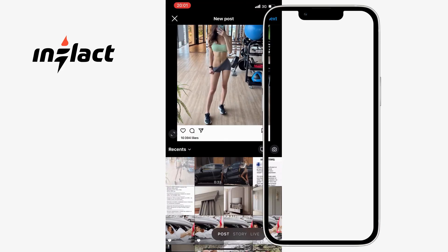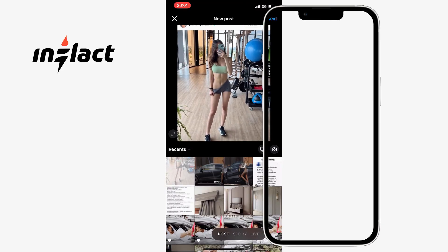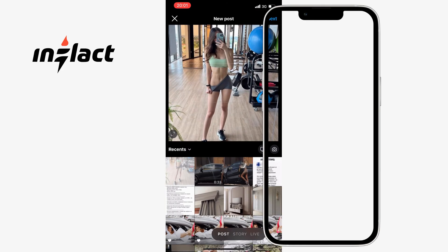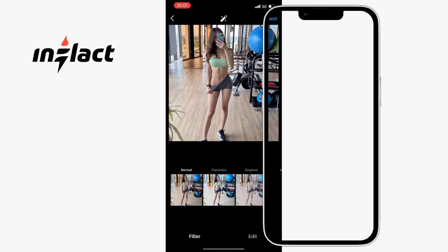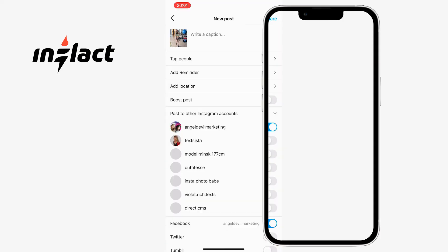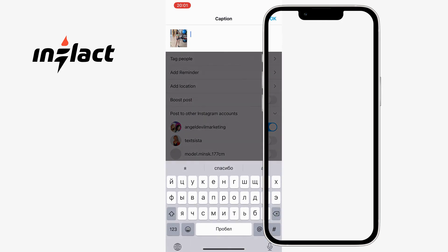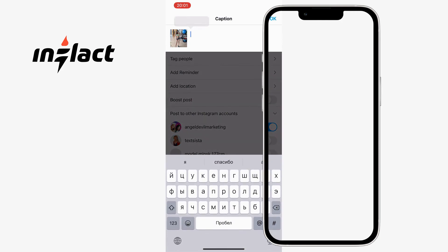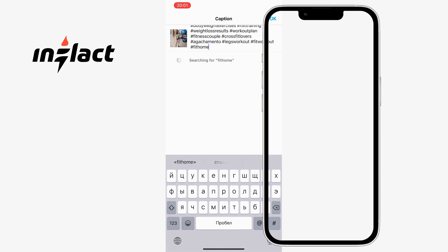Now by clicking on one button, you will receive a selection of tags of different frequencies. Check if they suit you. If yes, copy or save the selection as a template for the future.